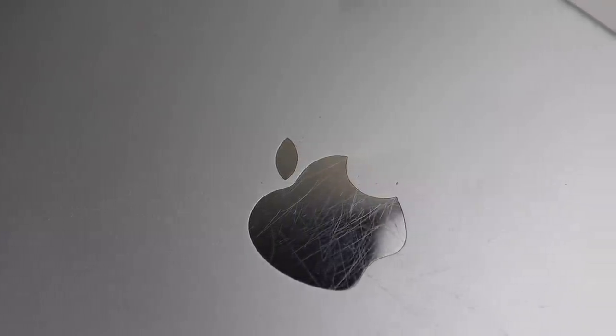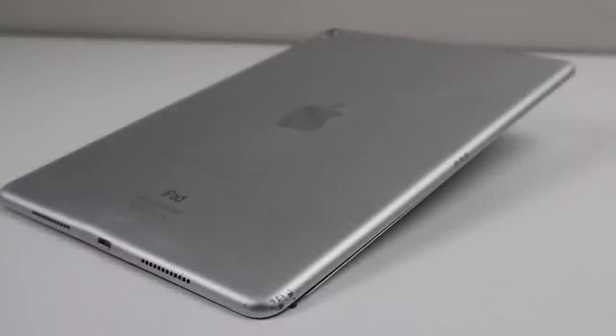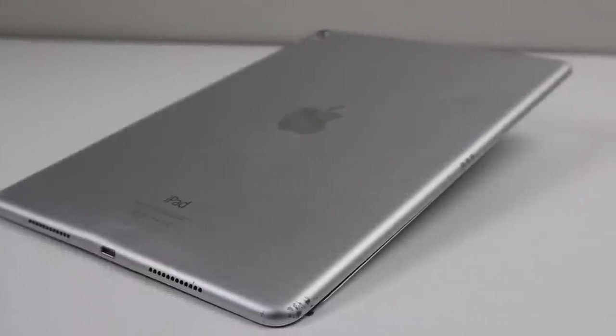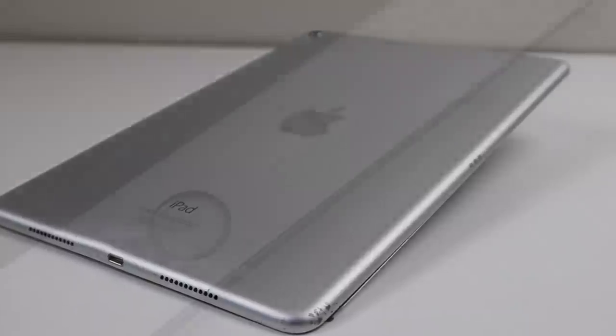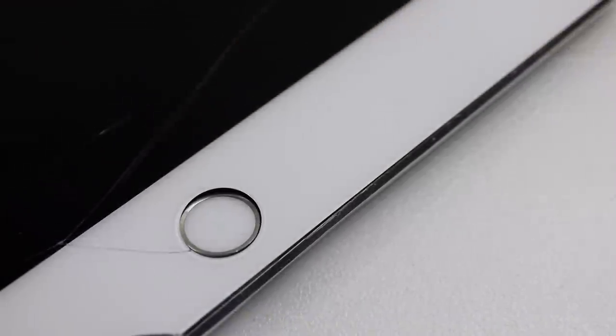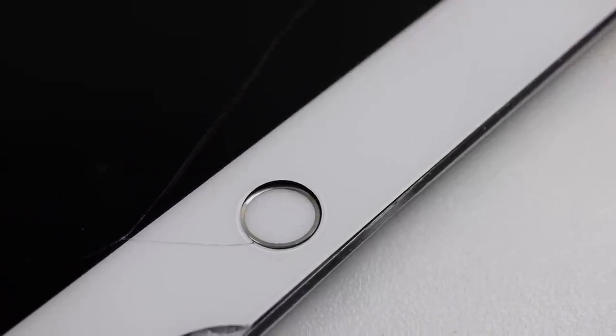The back is covered in deep scratches and several dents that make the device look like it was dragged across concrete. Around the front, the display is shattered and barely holding on.